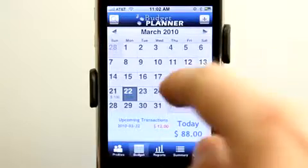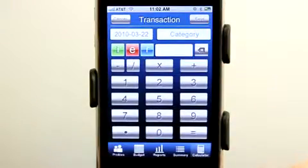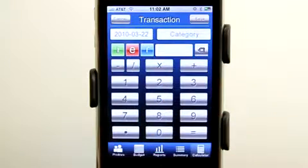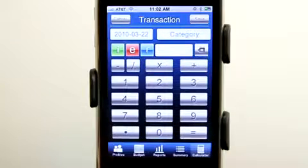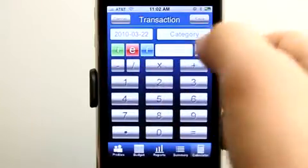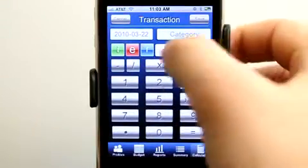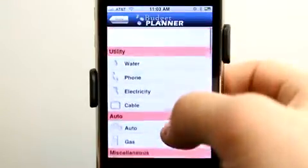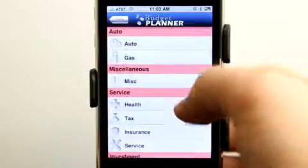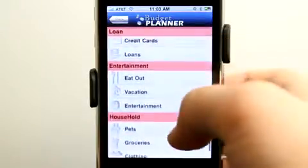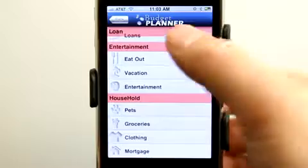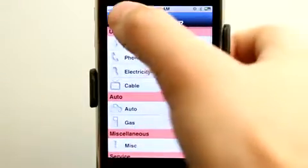As we continue to add items to our budget, these transactions can remove expense money or add income. If it's a recurring expense or income, we can set that up as well. Under the income category we have an income option, and under expenses we have utilities, auto, miscellaneous, service, investment, and many other categories to keep our expenses organized.